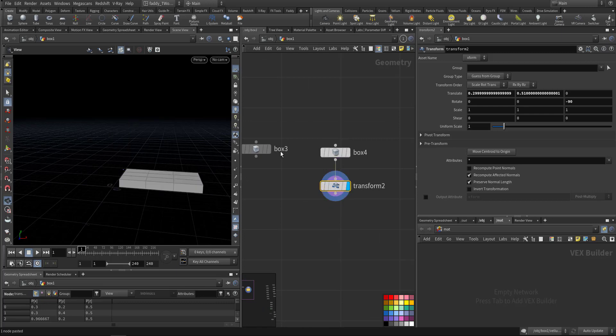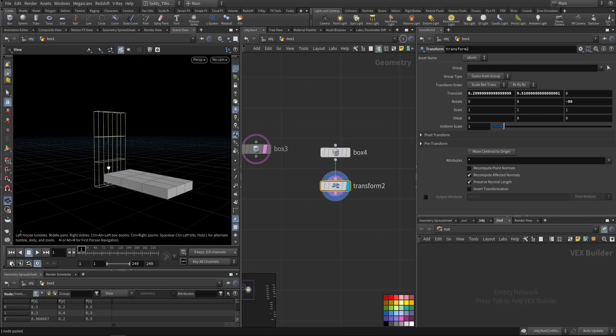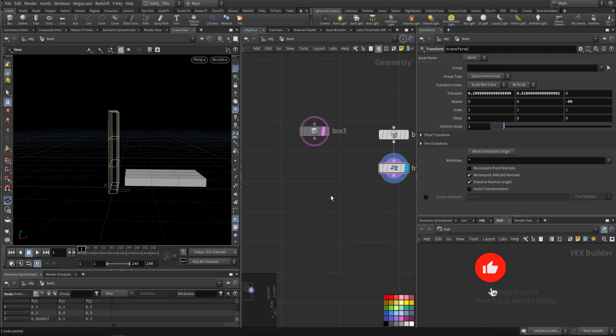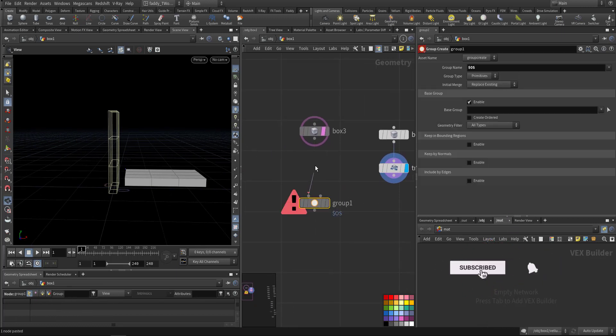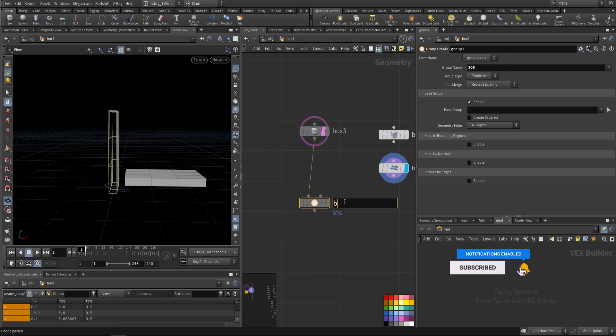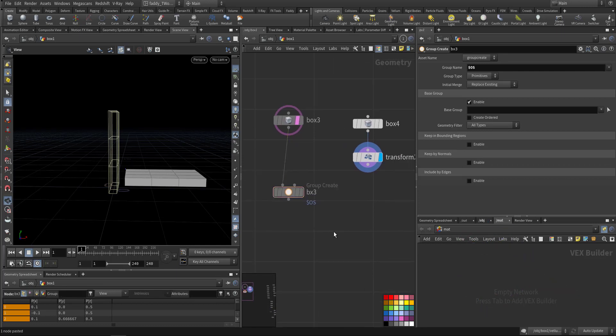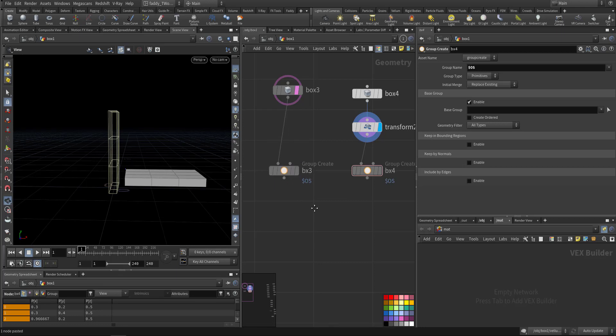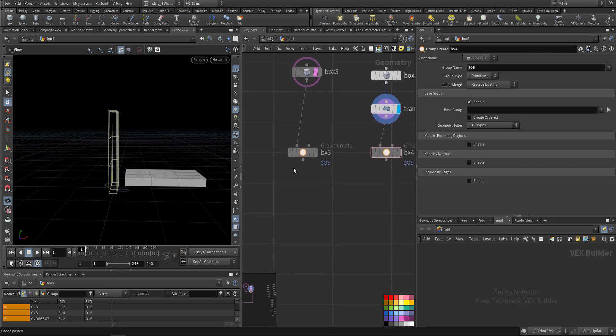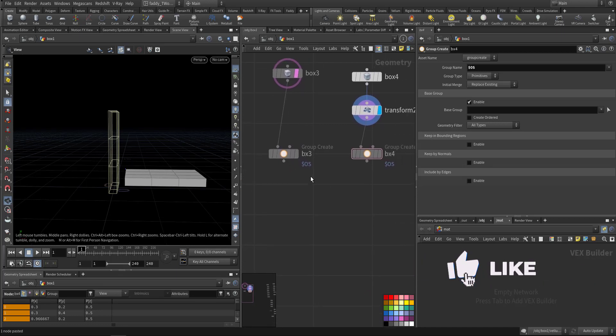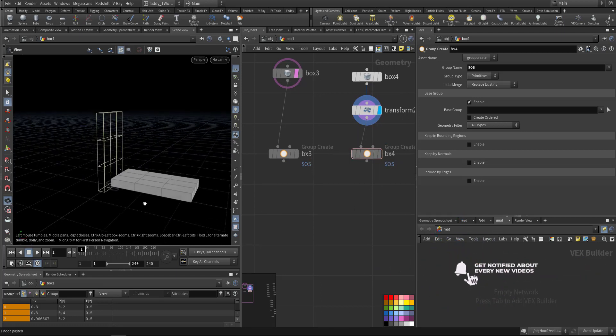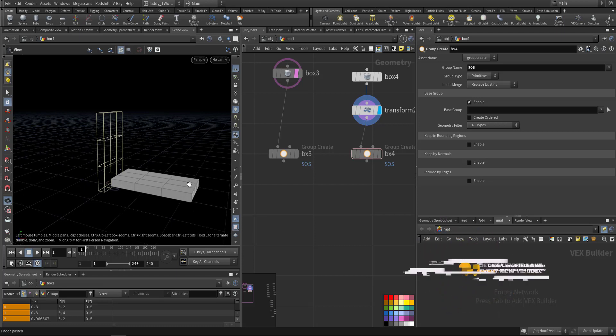Something like this, so one standing and one on the ground. Then I created a group for each one. So this one we call box one and this one we call box two. Now I want to say three and four. Okay, this is three, this is four.